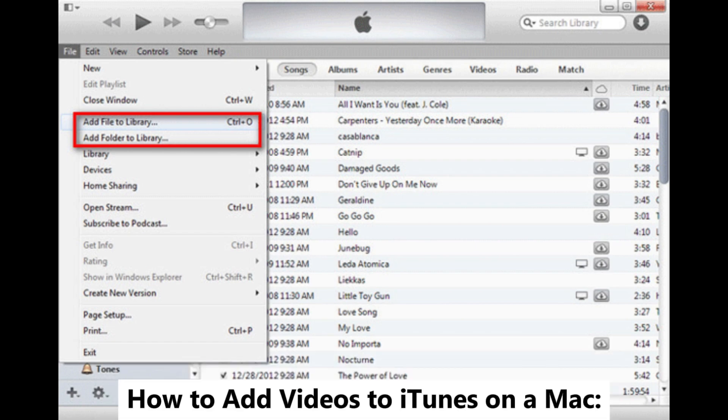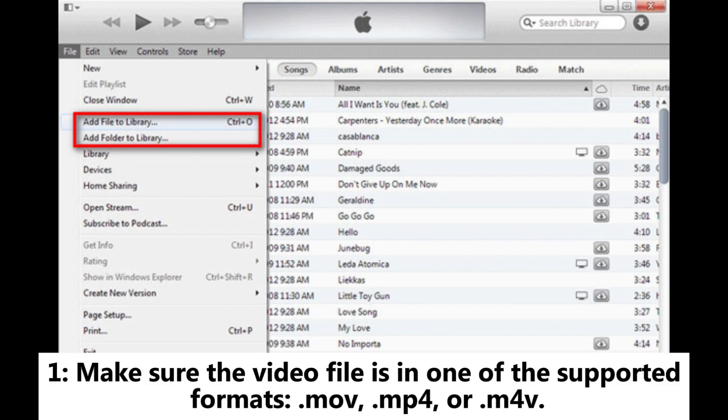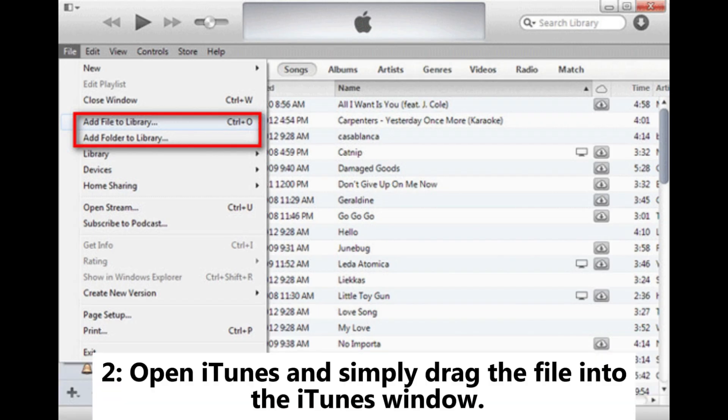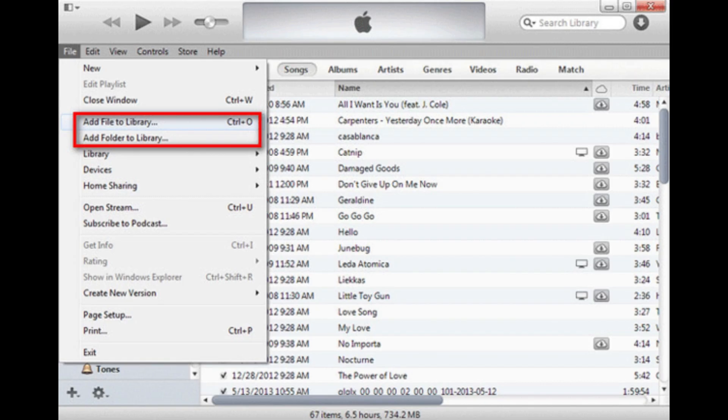How to add videos to iTunes on a Mac. Step 1: Make sure the video file is in one of the supported formats — MOV, MP4, or M4V. Step 2: Open iTunes and simply drag the file into the iTunes window.